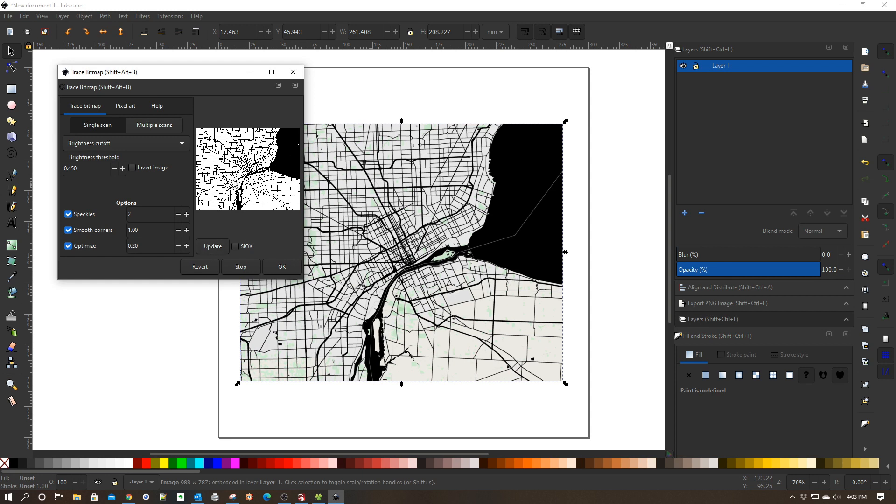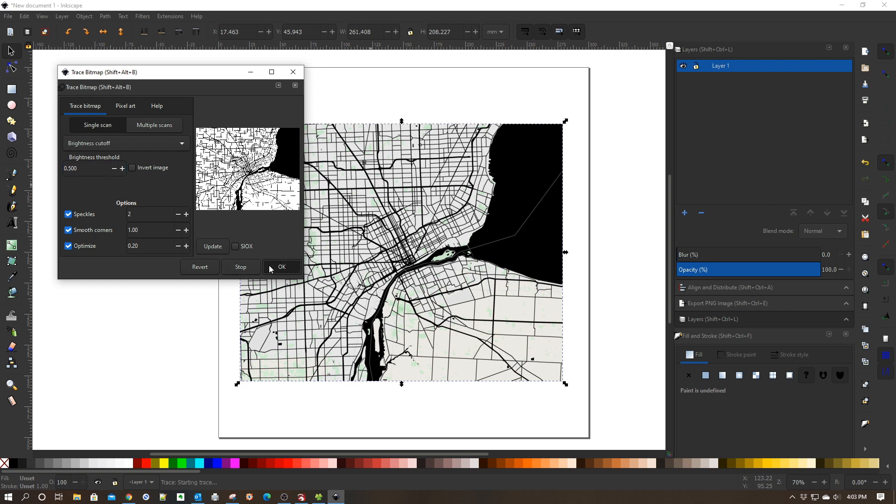One of the pieces I typically use is Brightness Cutoff for this, and I like to have this set at 0.5 - that's where I have the best luck with these maps. Again, you can play around with this and come up with all kinds of different settings. Then I'm going to simply click OK.